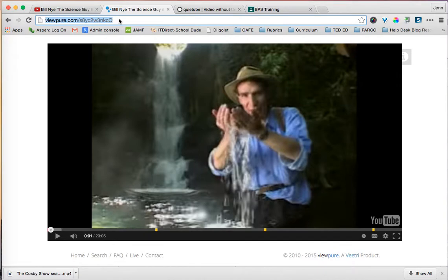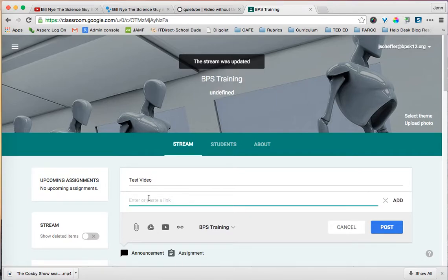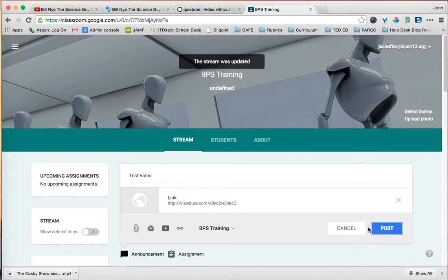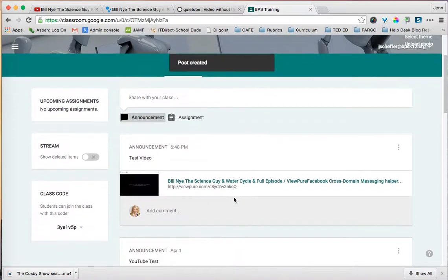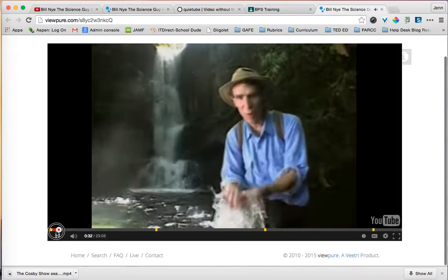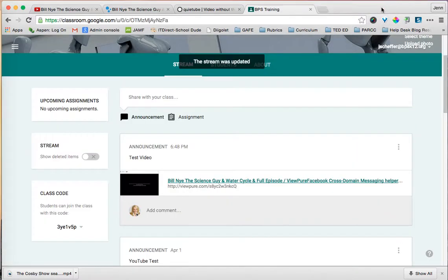You can take that ViewPure link, copy it, go into your Google Classroom, click on the link button, paste it in, add it, and hit post. When your students watch that video from their iPads, they'll actually be watching it through the ViewPure site. So if I click on it as a student, I'll see this on my iPad — pretty powerful and very simple.